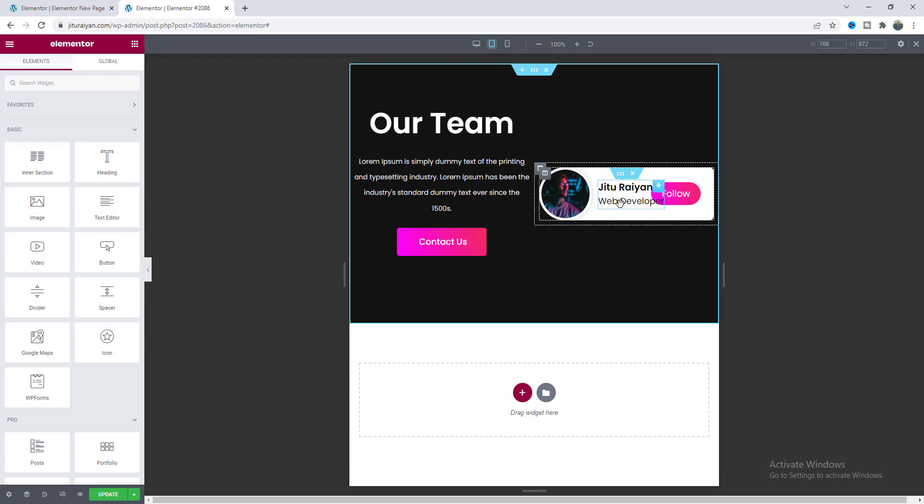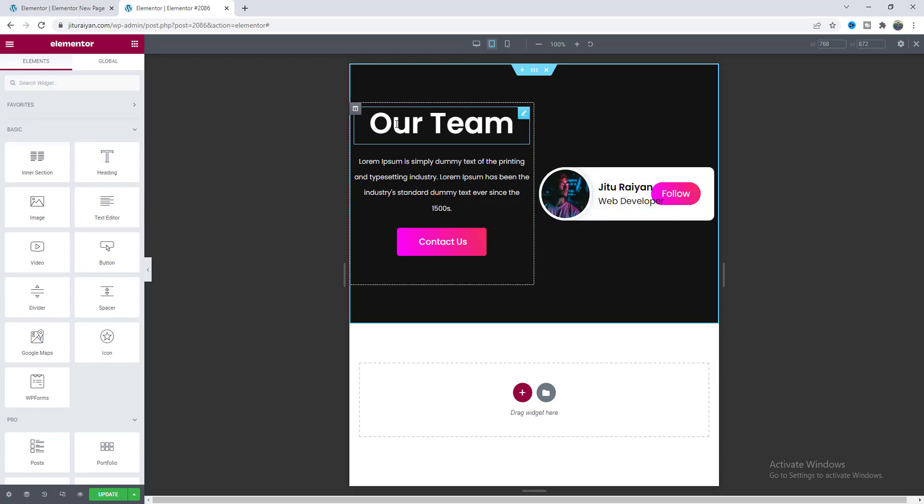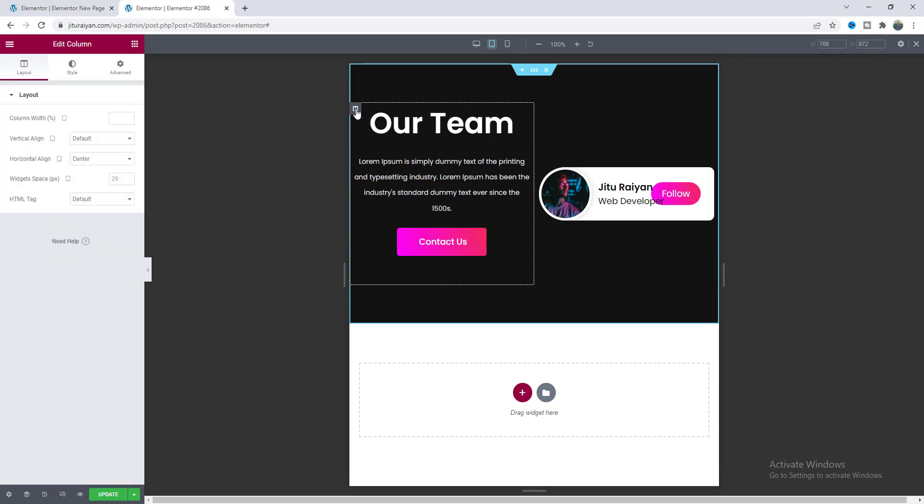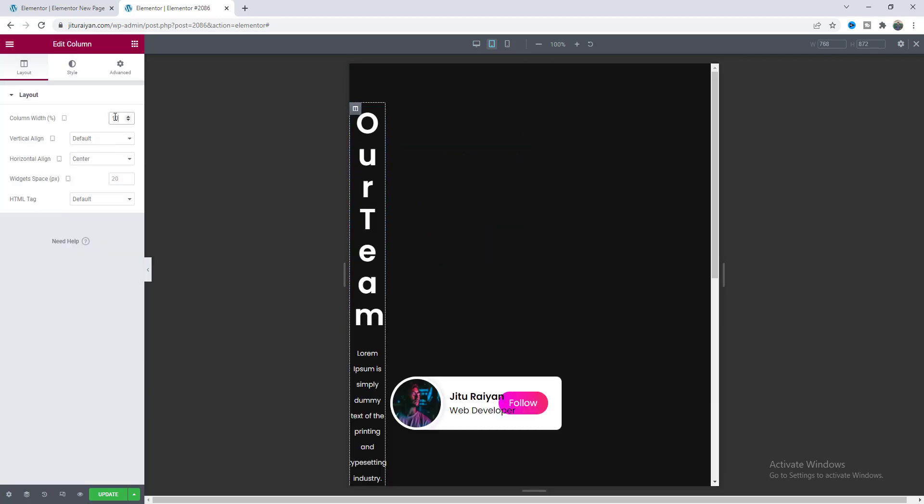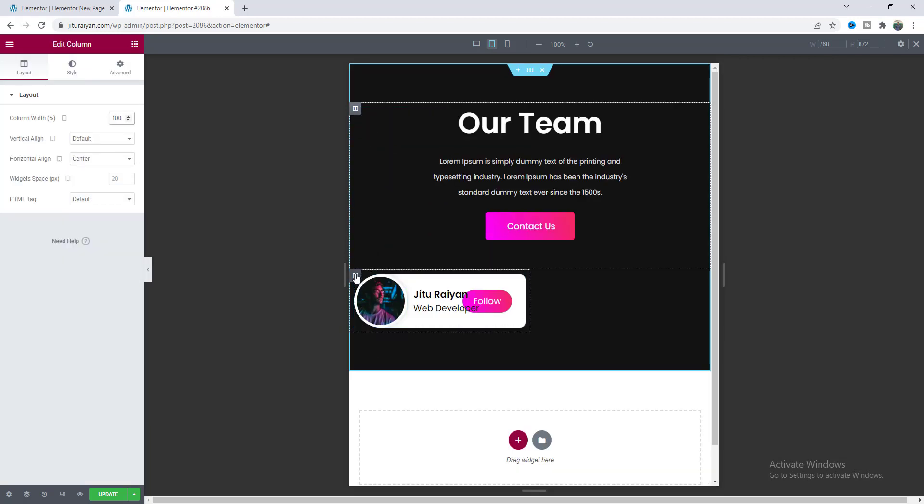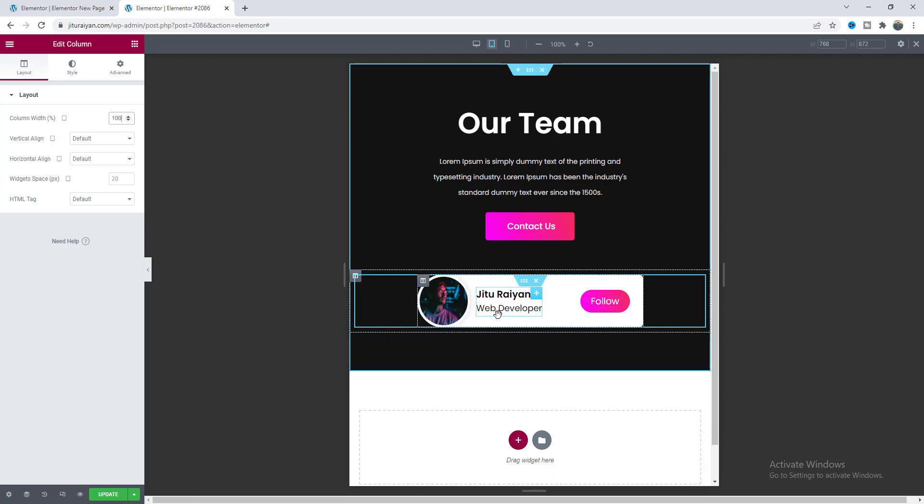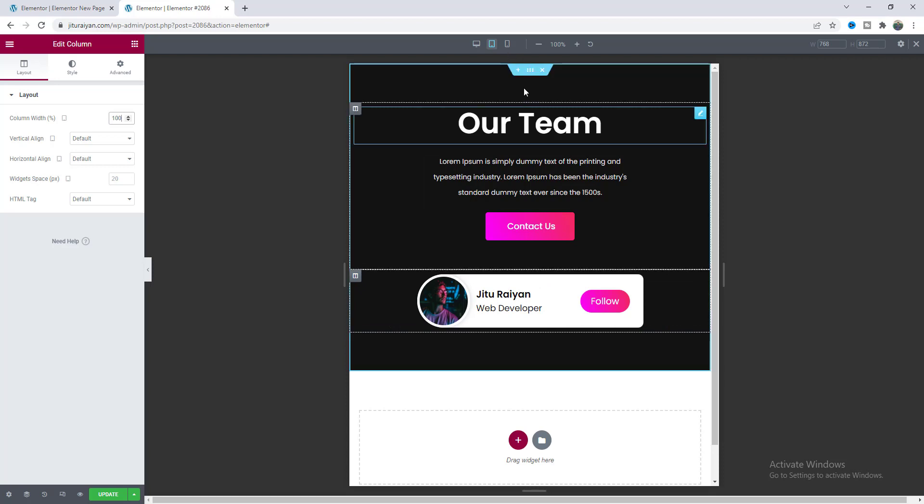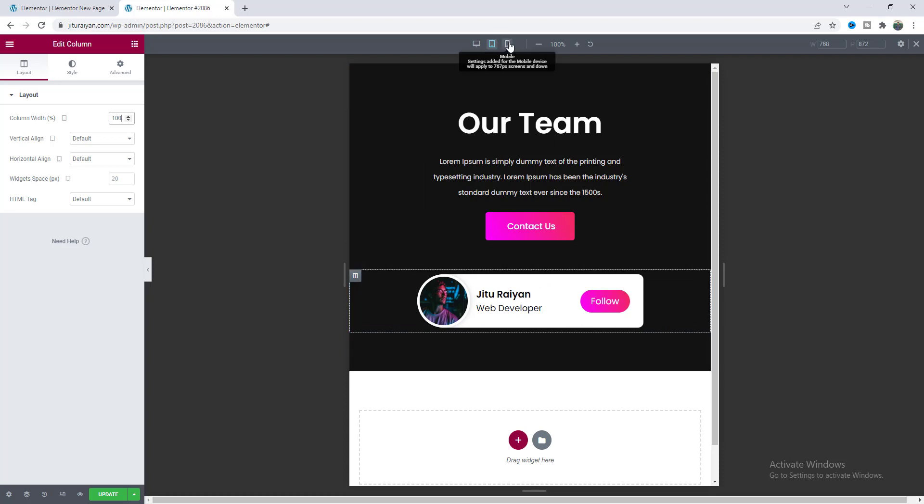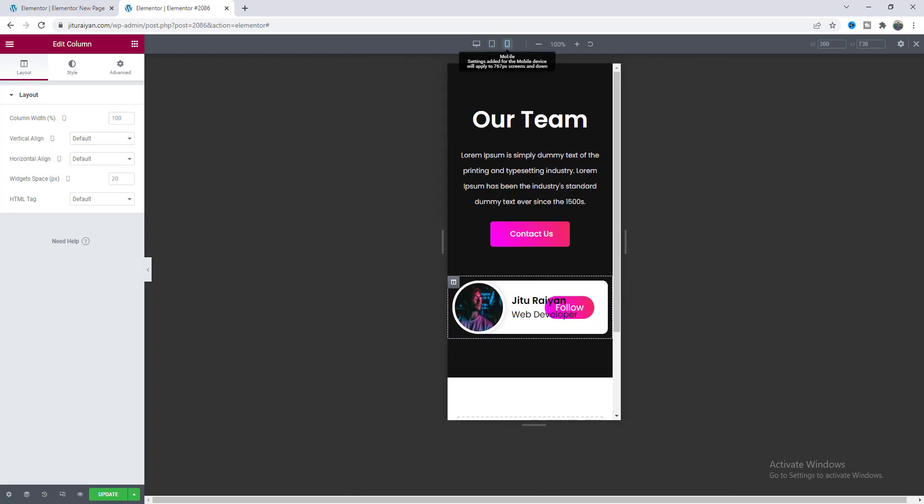And here you can see this text are overlapping with this button so we need to increase its width so I want to make the column width to 100 percent and also for this column.